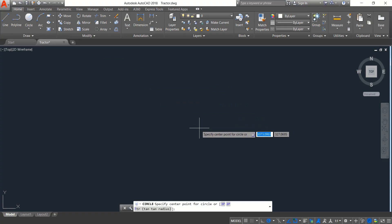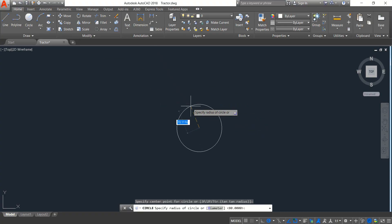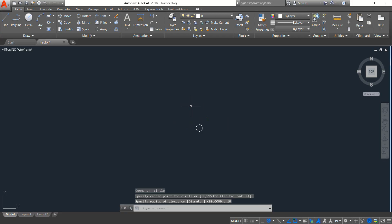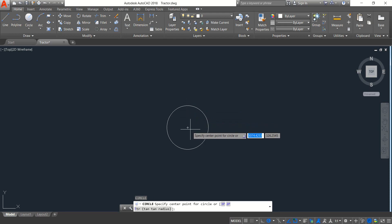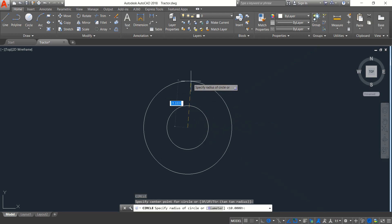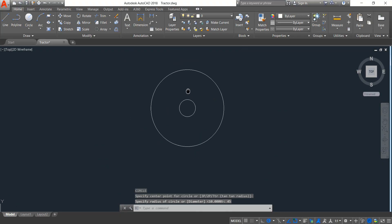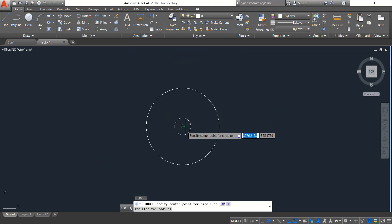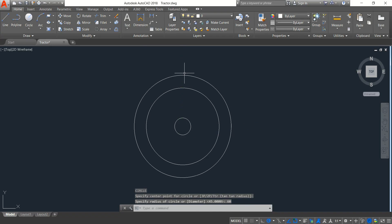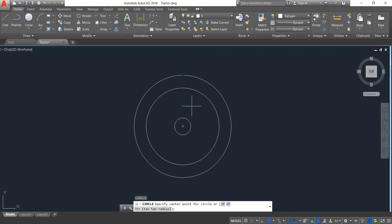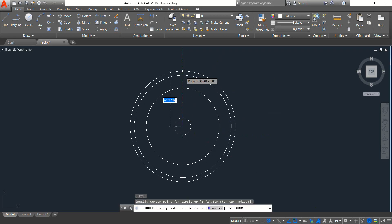Draw a circle — the radius will be 10, enter. Enter again to repeat the previous command and draw another circle with radius 45, enter. Again, radius 60, enter. Enter again — now another circle.